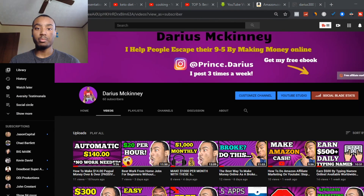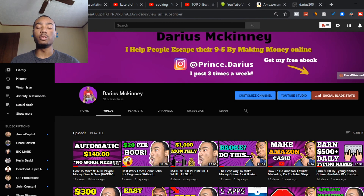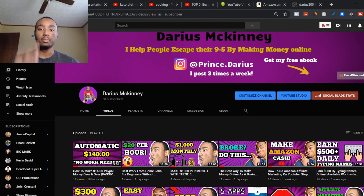If you found this video helpful, make sure you subscribe to my YouTube channel and turn on post notifications. Also make sure you like and comment on this video because it gives me feedback on whether I should post more content around this topic. I'll see you next time.